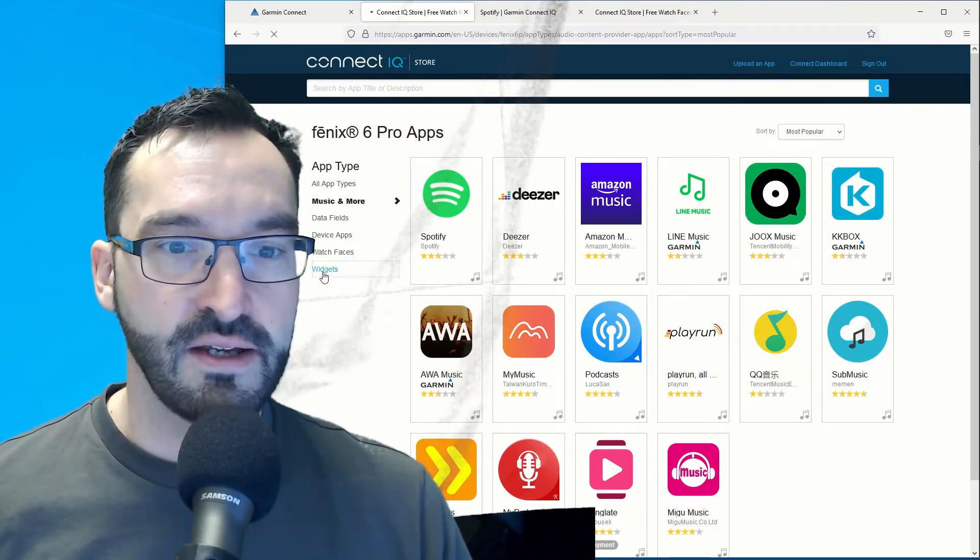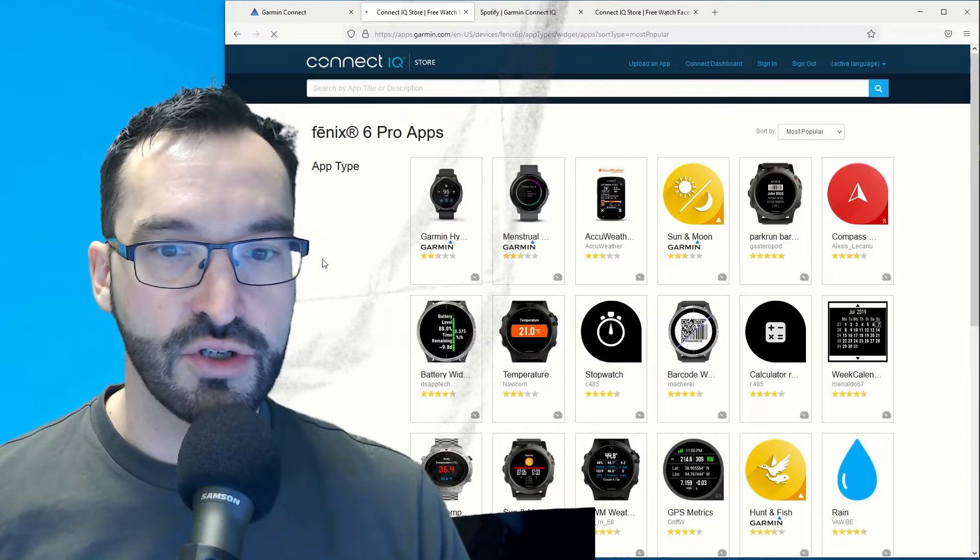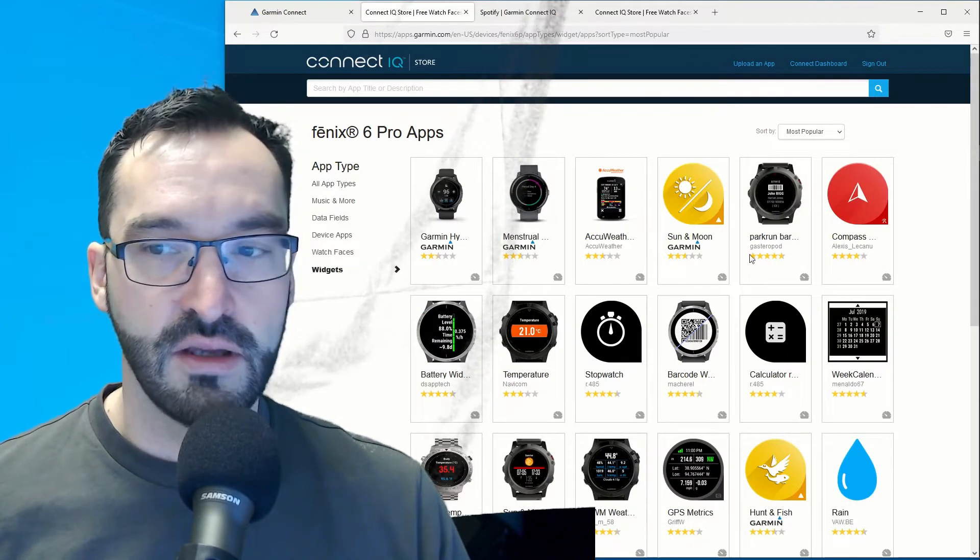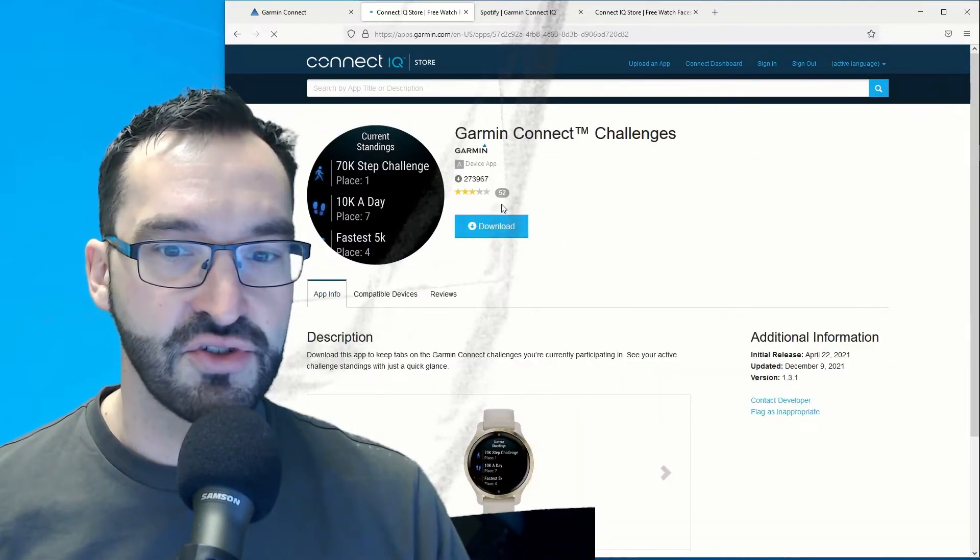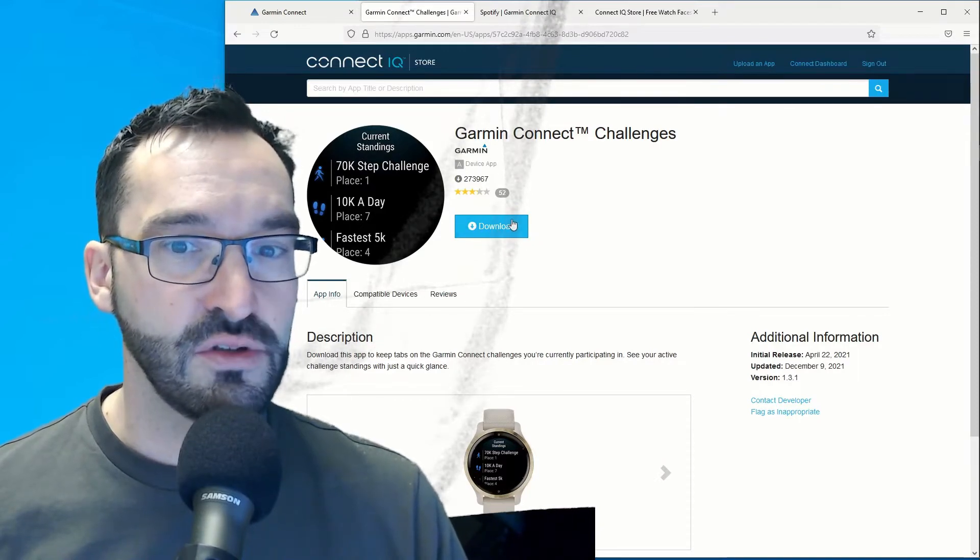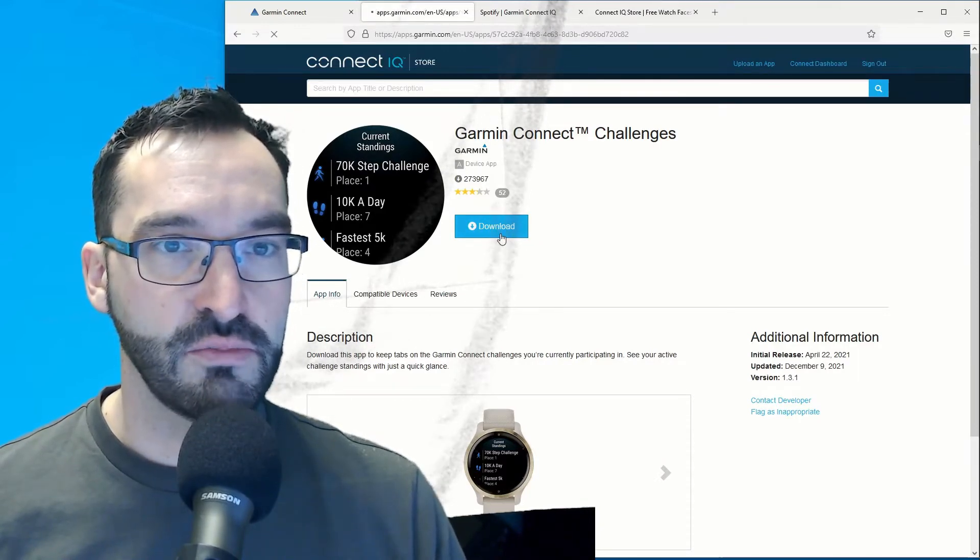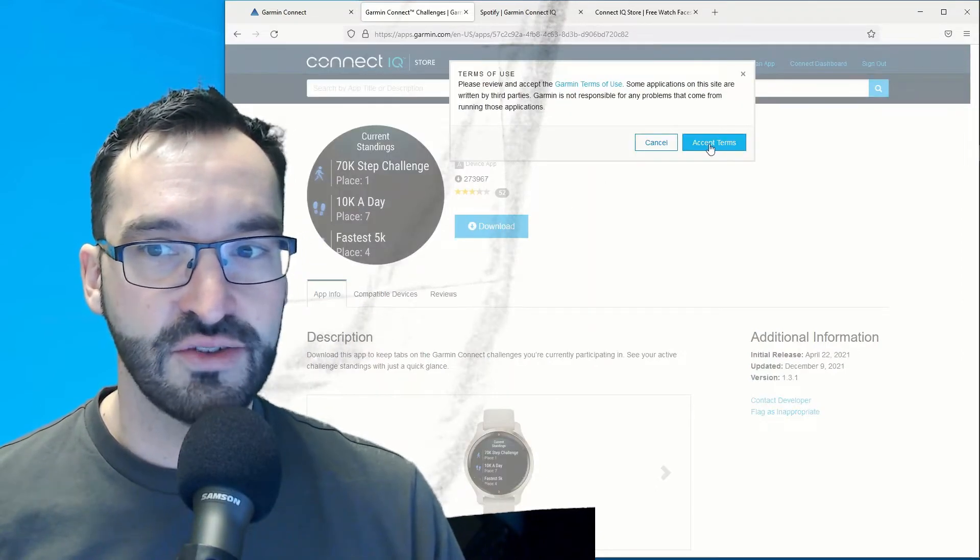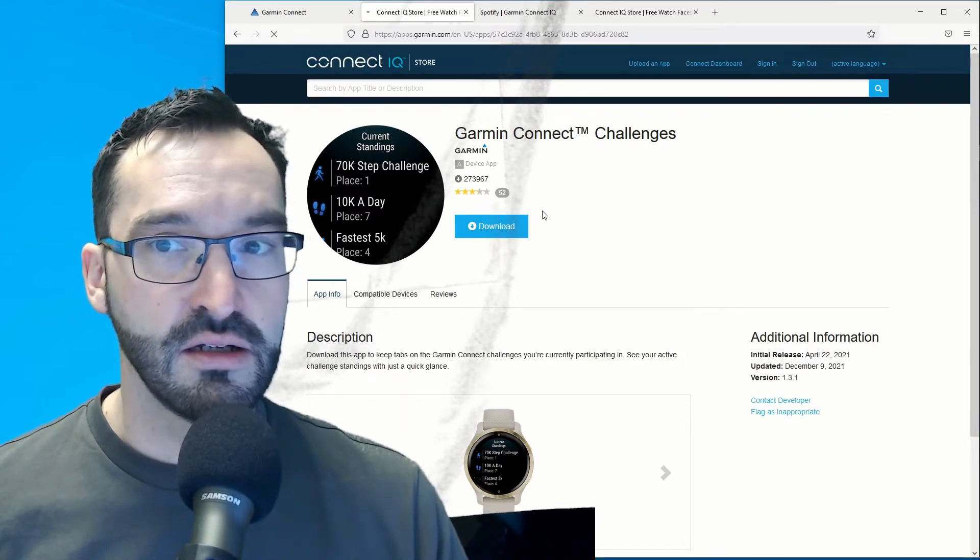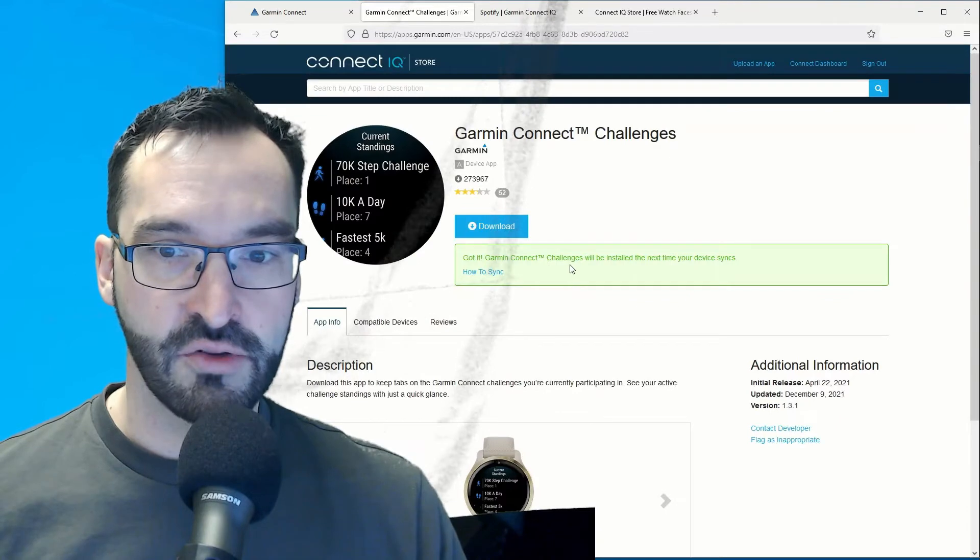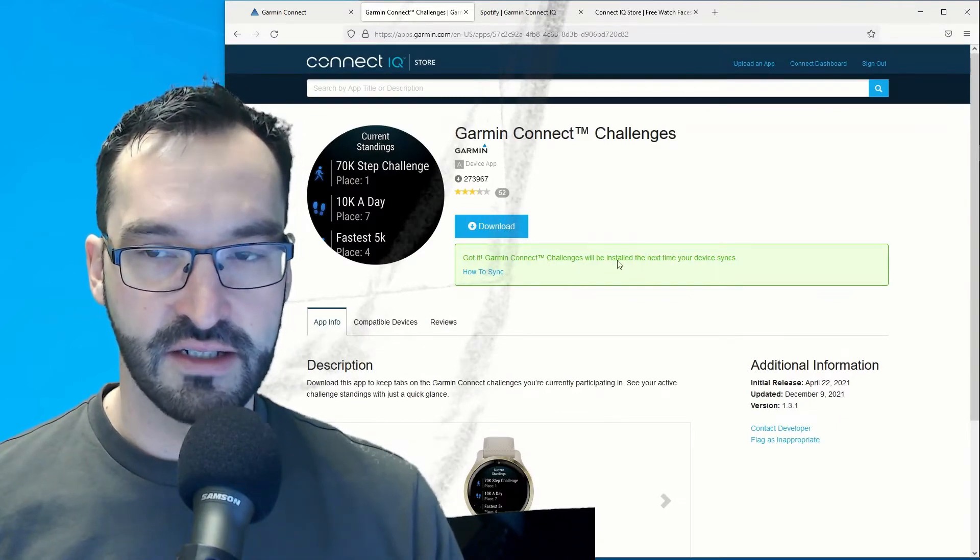Here you can also find widgets and watch faces for the device. Garmin Connect challenges is a popular app, and if I want to install this I'll just click on the download button. Since this is connected to my watch, I just need to accept the terms and it will get synchronized. Garmin Connect challenges will be installed next time your device syncs.